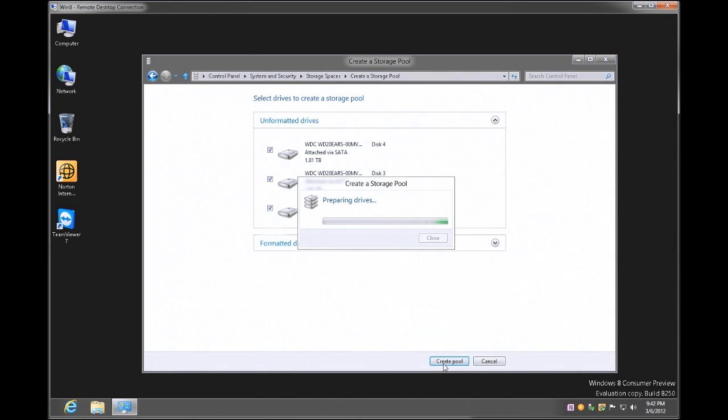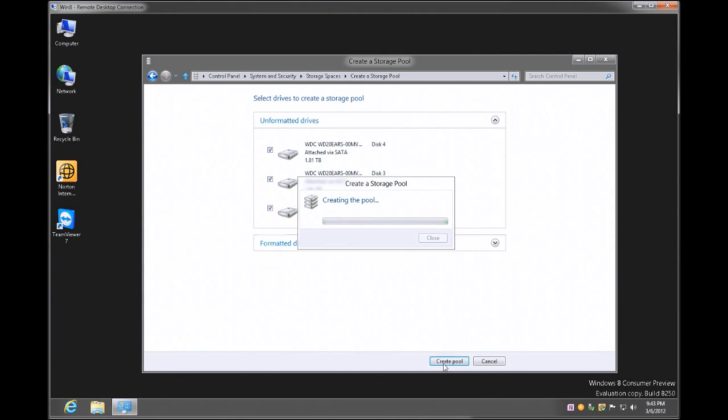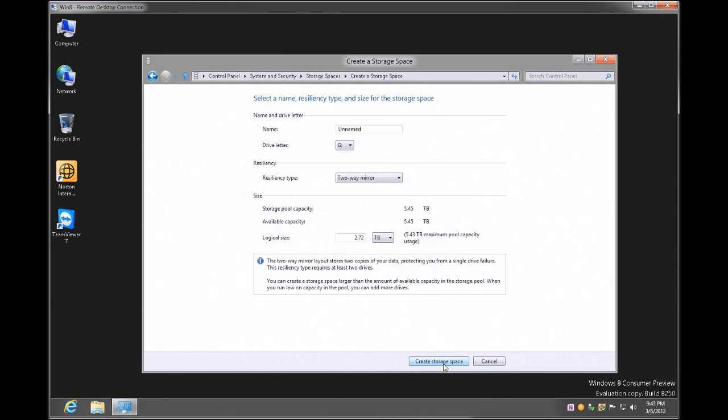It takes just a couple of seconds. It comes up, it's preparing the drives, it should be done here shortly, and there you have it.